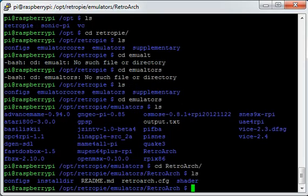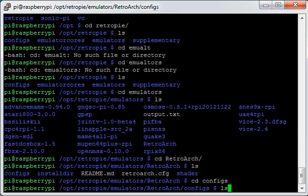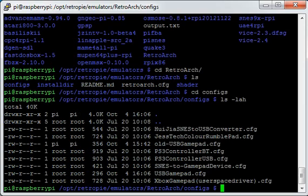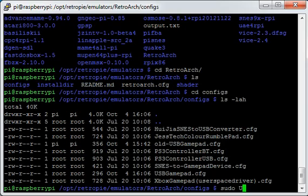So we will change them to that directory. In that directory we've got the configs directory which is where it saves the files. And you can see in here it's got a file called usbgamepad.cfg.